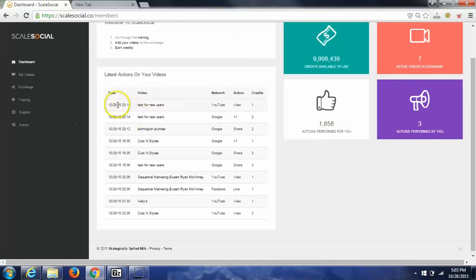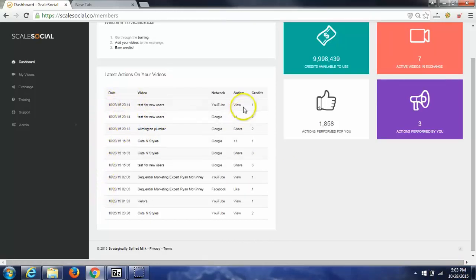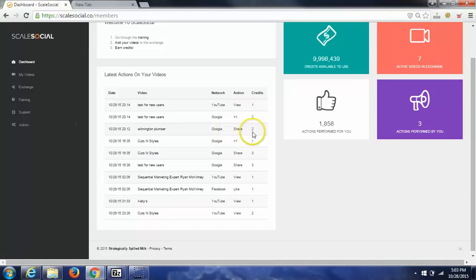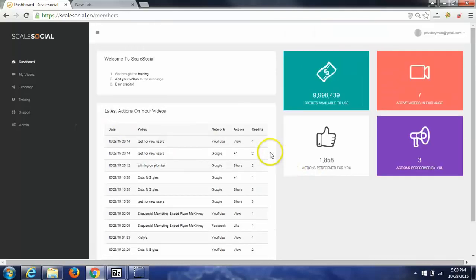You can see just today, also if you notice down here on the right, it's 10:28, 5 in the evening. Today is 10/28. You can see that I've gotten a real YouTube view here, a real Google Plus One here, a real Google Share here, Google Plus One shares, Facebook like, and views. Okay, so adding in your video is very simple.